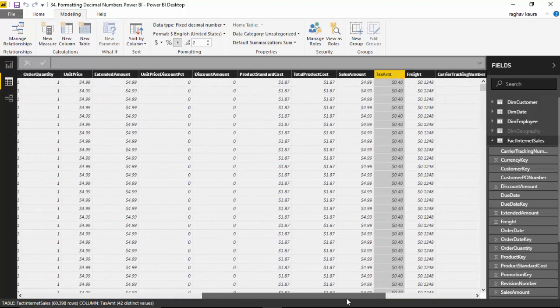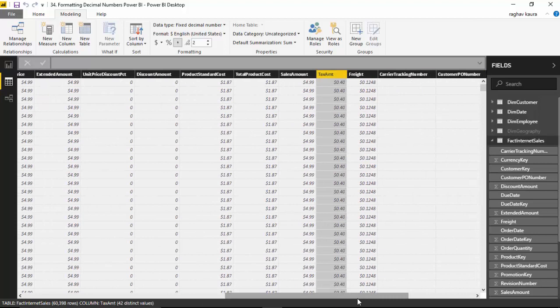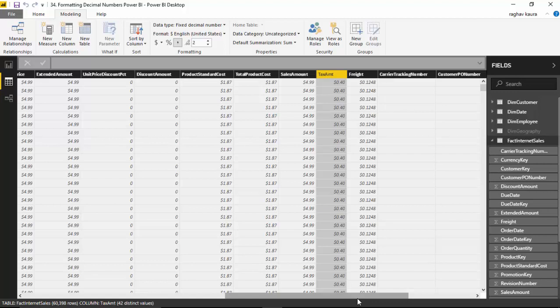Let me scroll to the right and you can see it has just rounded that to two decimal places. So in this video we learned how to format numbers.